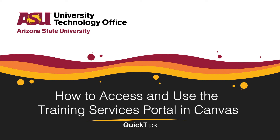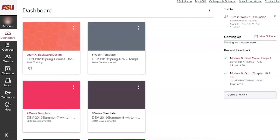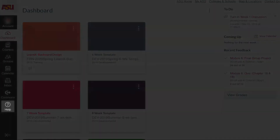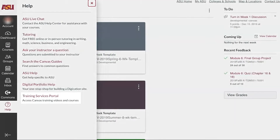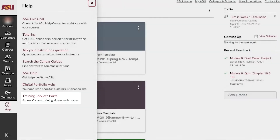Welcome! This quick tip will cover how to access and use the Training Services Portal in Canvas. To start, go to Help in the left global navigation menu. Click on the Training Services Portal link and click Authorize to confirm your account.